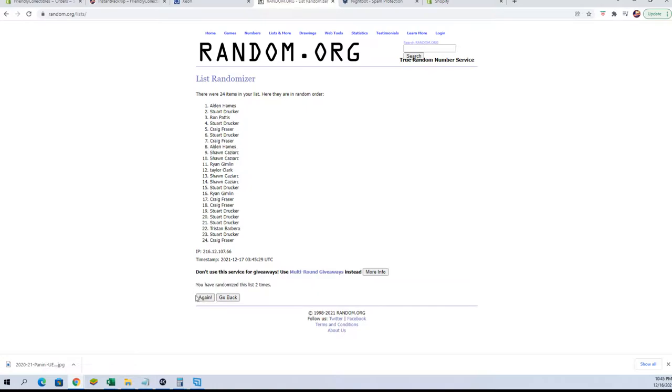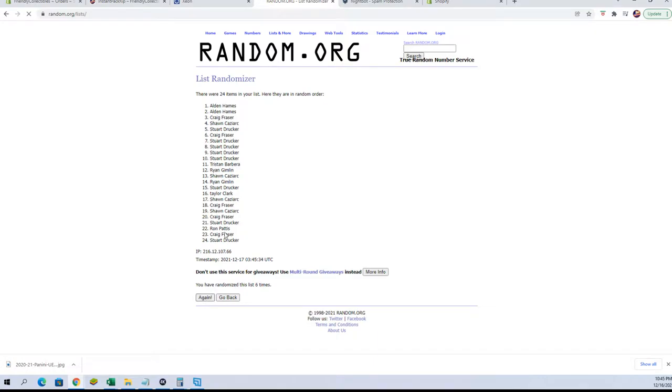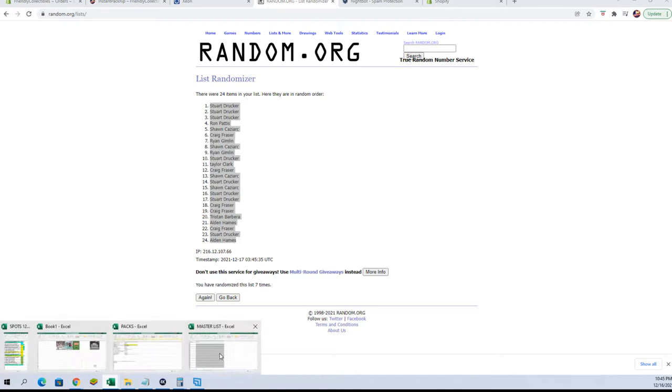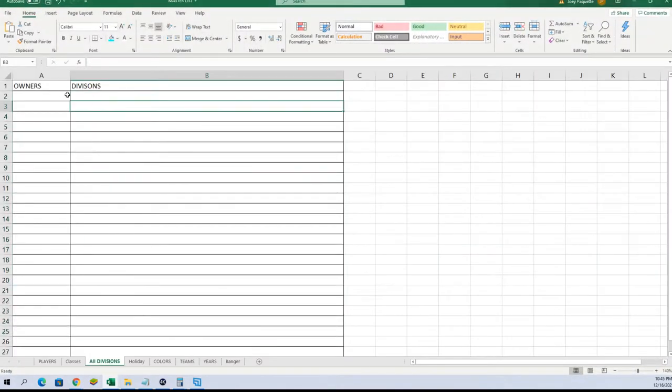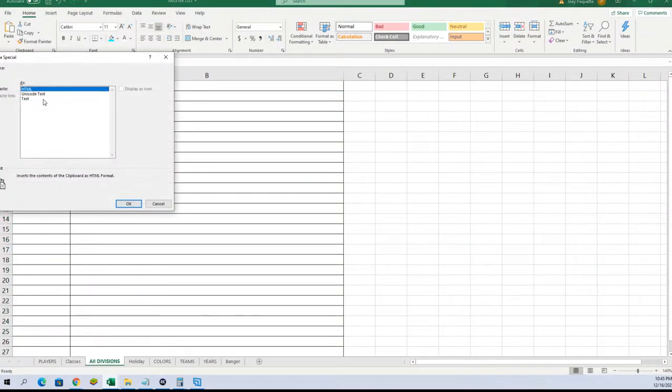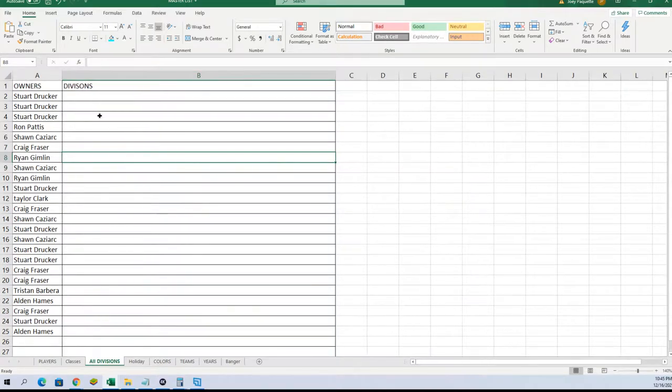Alright. Stuart D to Alden H. Alright, let's do Divisions next.